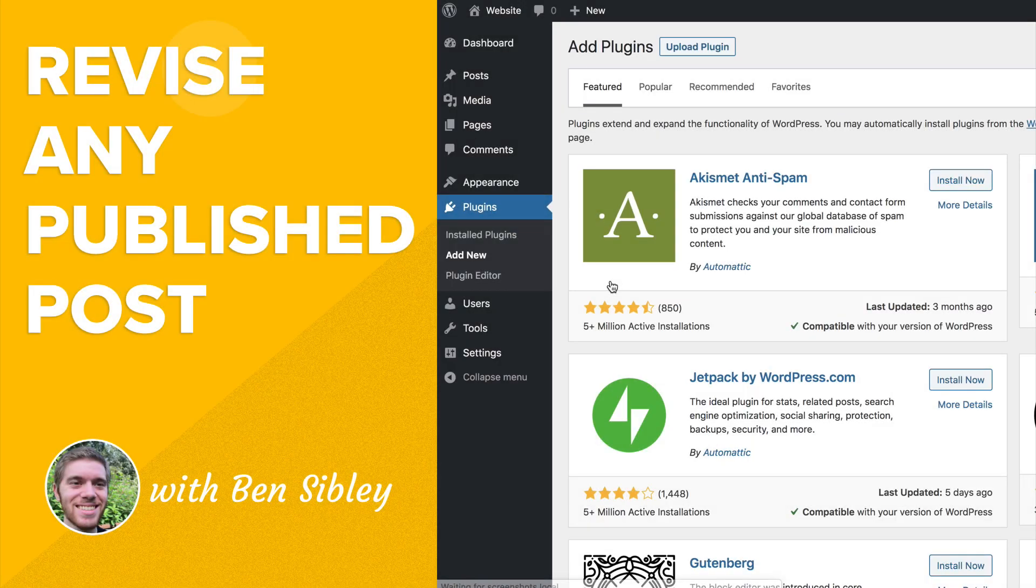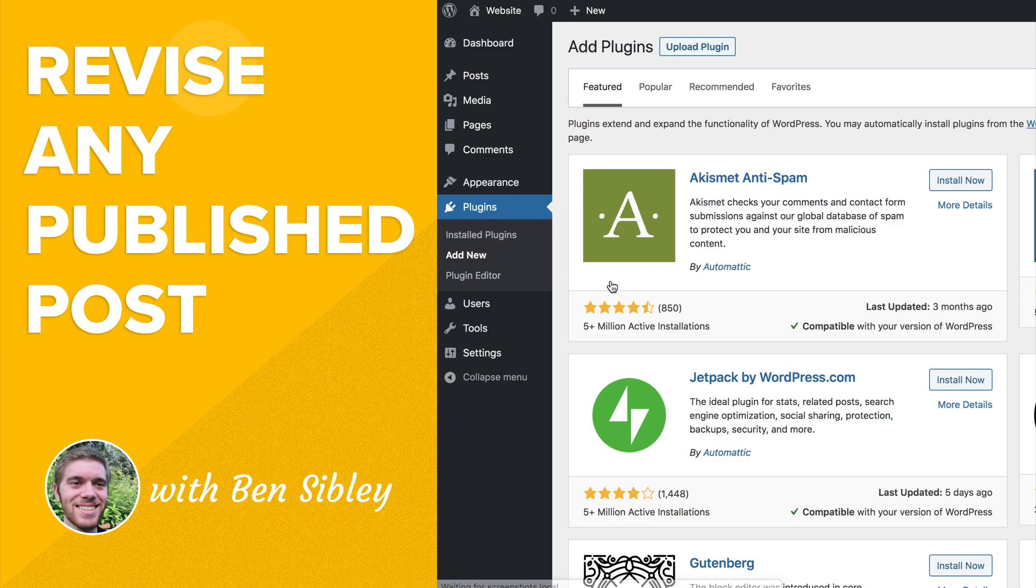This is Ben from Compete Themes and in this WordPress Beginner tutorial, you'll learn how to save a draft of a published page.